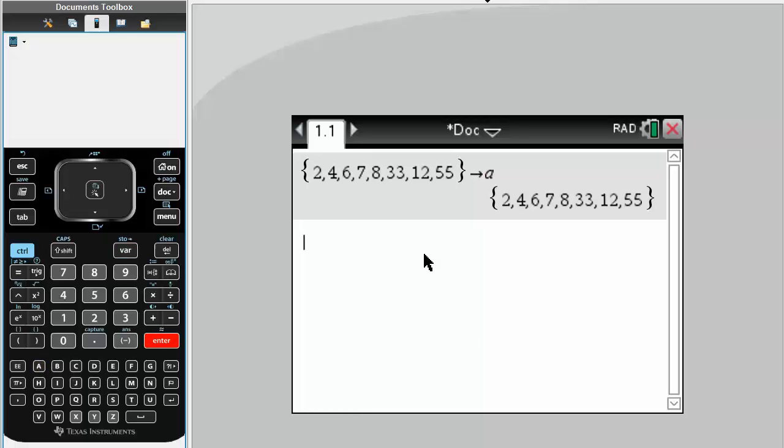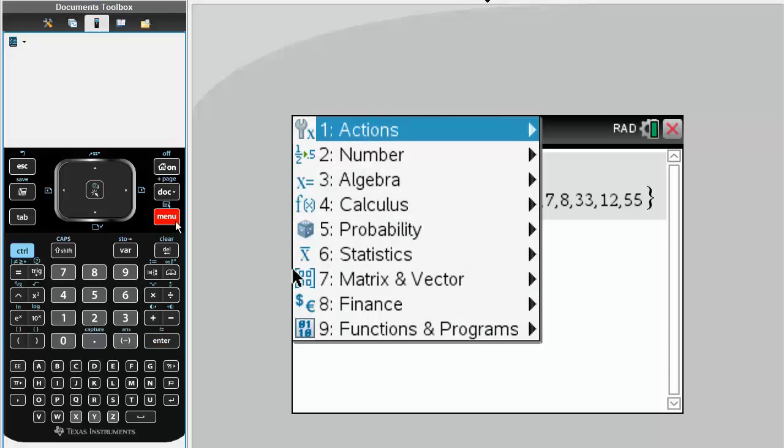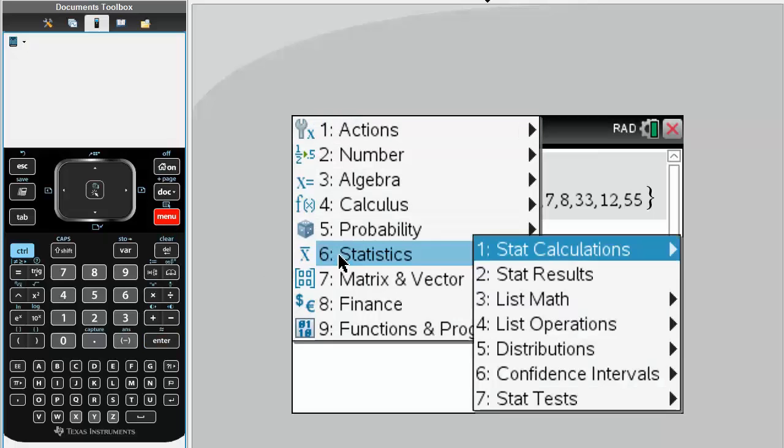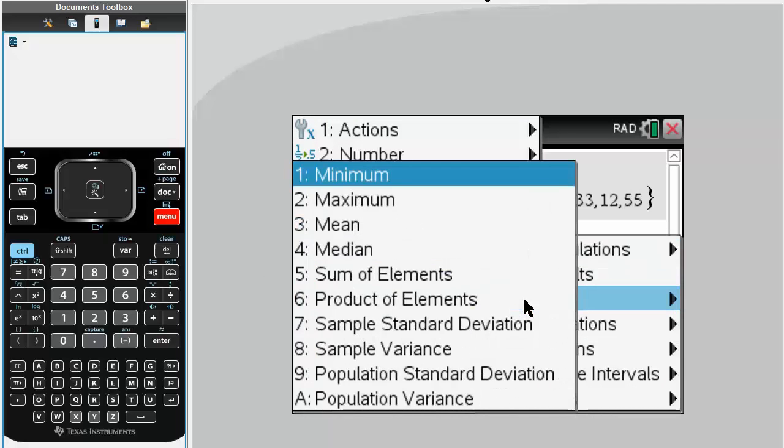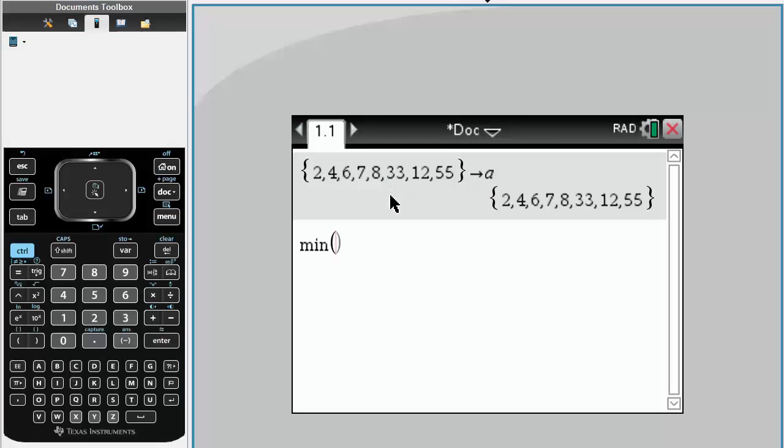Simply hit enter, and the next thing I want to do is now hit menu, stat 6, and go to 3 list math. And let's just have fun, let's do minimum. Simply write a. Our minimum is 2, which is correct.